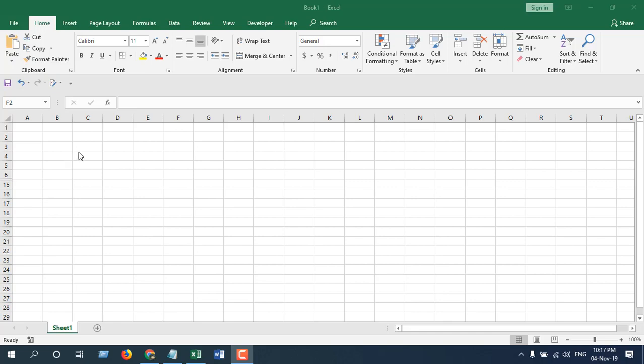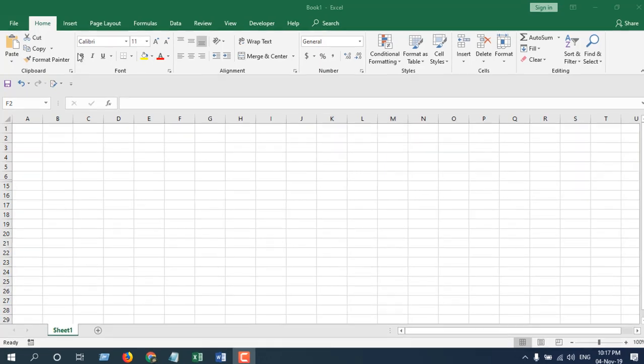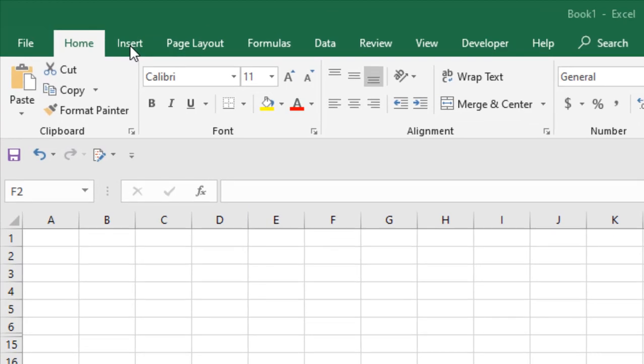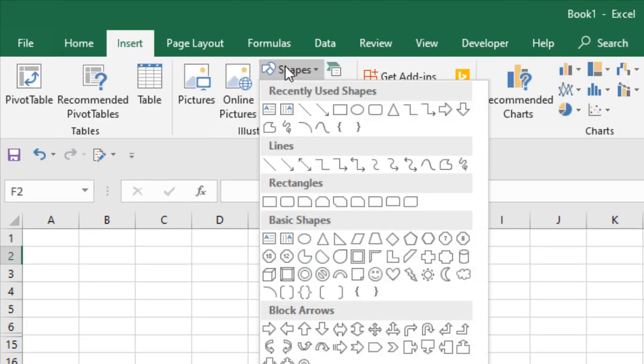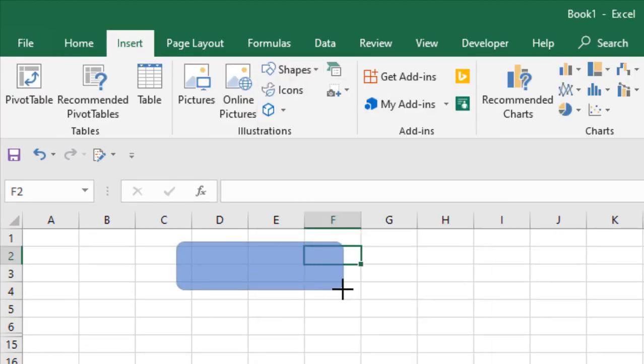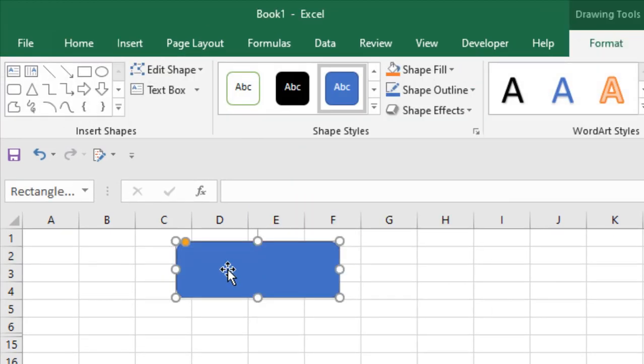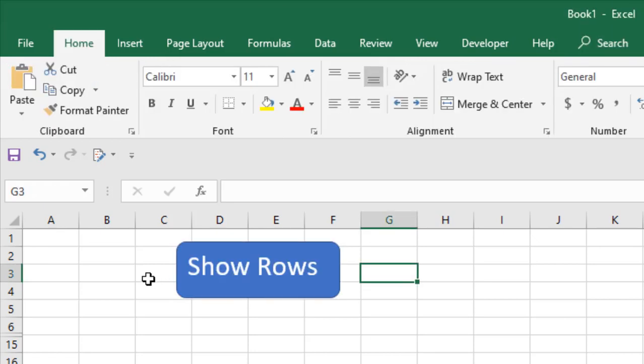First we are going to design our button. We're going to click on Insert, click on Shapes, and draw our button and name it. So this is our button and you can design it according to your needs. Now we're going to assign a macro to this button so that we can unhide subsequent rows.